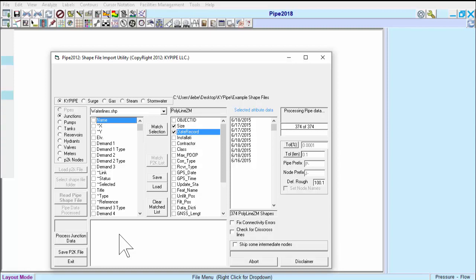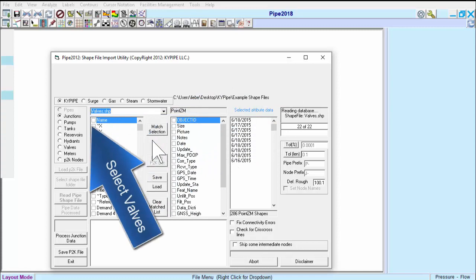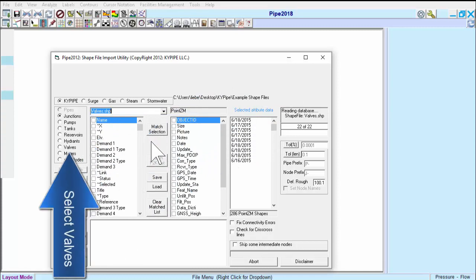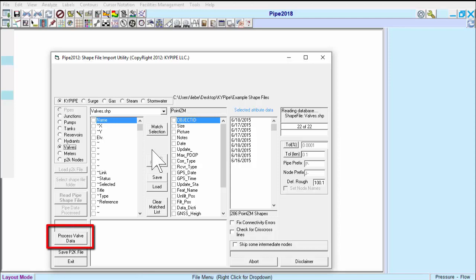We have two other shapefiles to import, so next we will select Valves from the drop-down list. Sometimes there isn't any meaningful information in the shapefile, so if we don't want to match any data items, we next click on Process Valve Data.